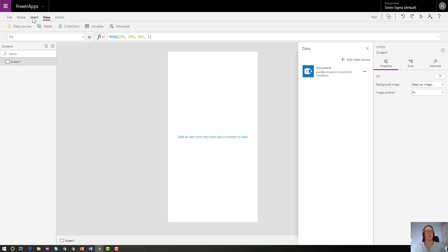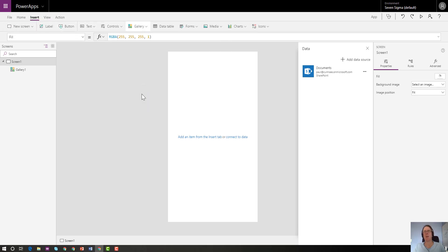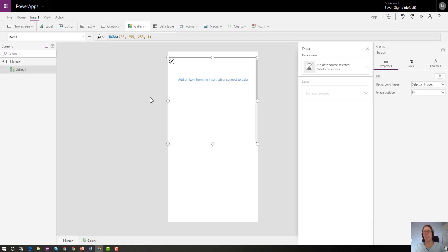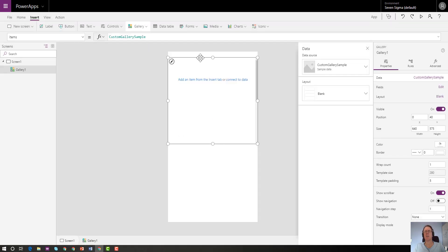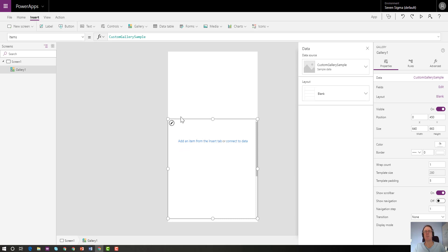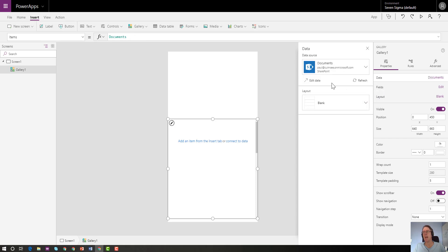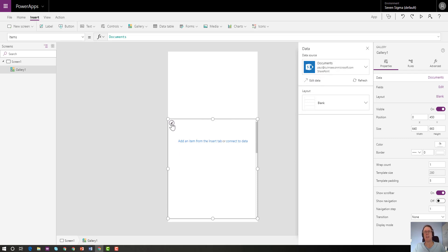We now have a connection to that SharePoint document library. The next step is to go to the insert menu and choose gallery, and I'll just choose a vertical gallery, a blank one. A gallery is going to allow us to look at the content of that document library. The very first thing after putting on a gallery is we connect it to the data source that we just made called documents. But because I chose a blank gallery, you see nothing on the screen.